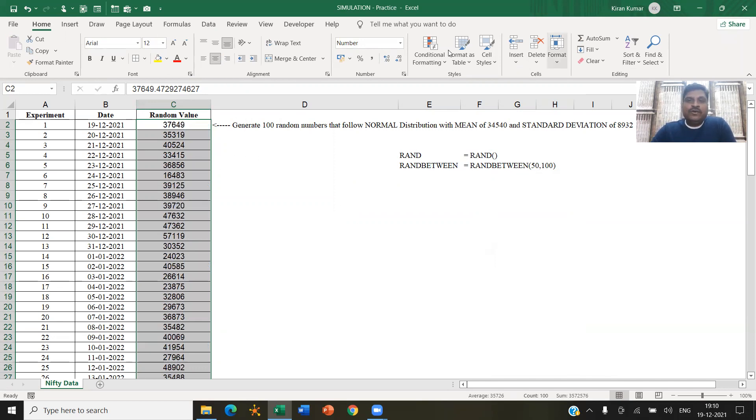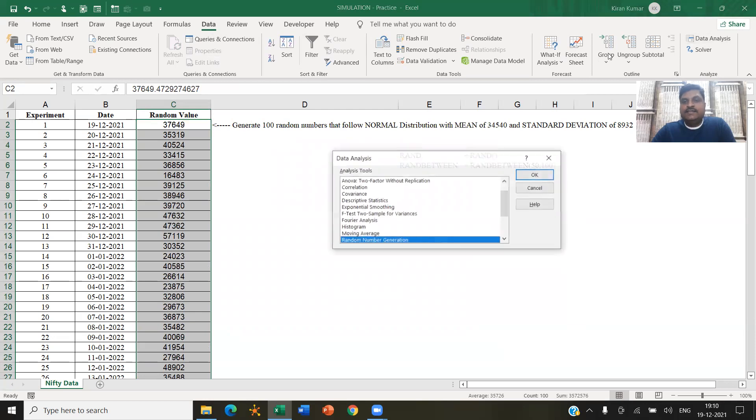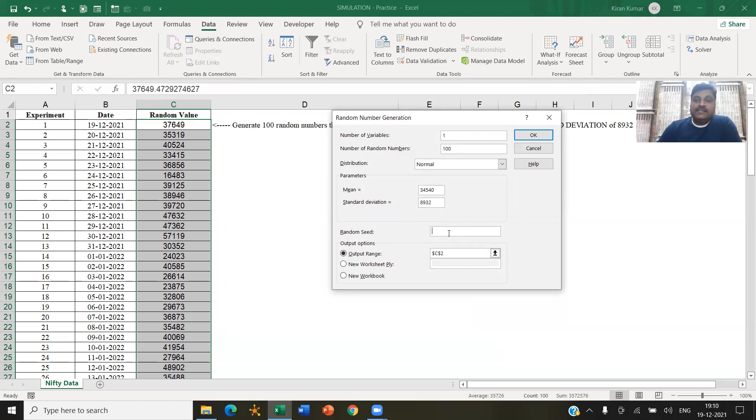All right. So you might have noticed one more thing there. I'm again going back to data analysis, random number generation. So you might have noticed here, there is something called random seed. What is this random seed?